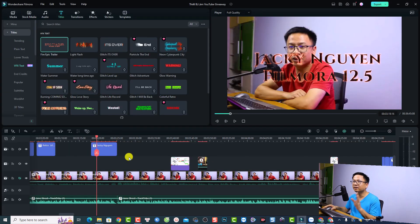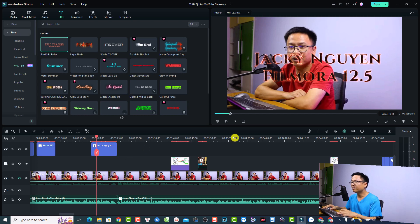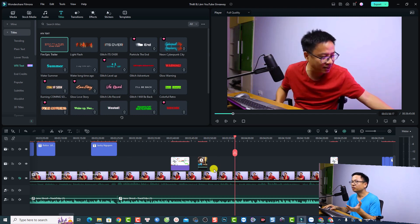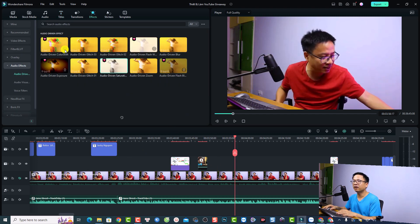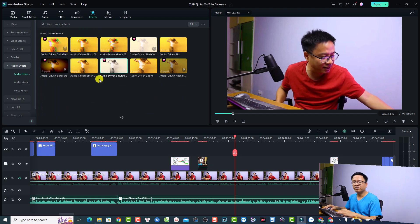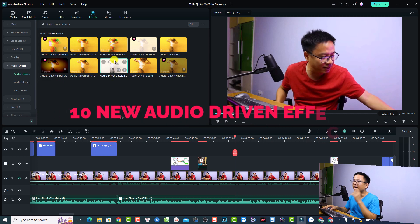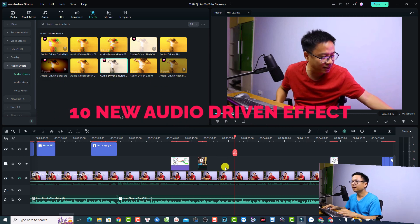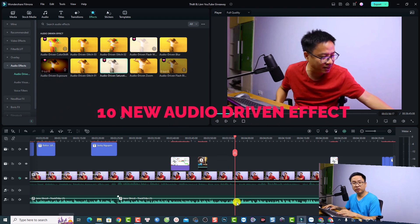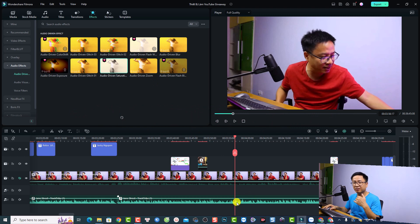The second new feature is visualization effects for your audio. To find them, go to the Effect tab and look for 'Audio Ribbon Effect'. There are 10 audio effects in this new version, and some paid effects as well.